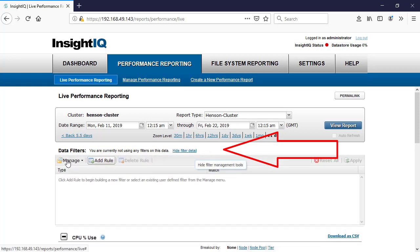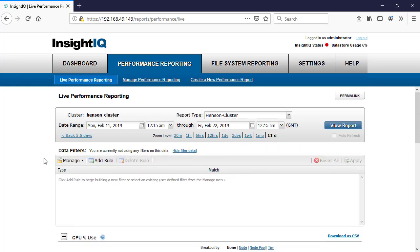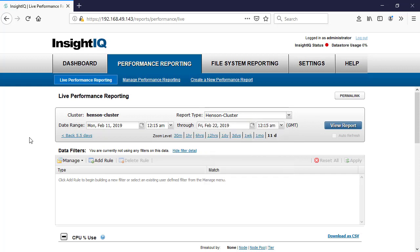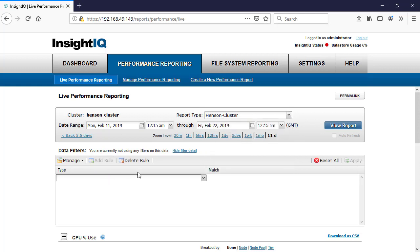Let's look at how we can use these data filters. One of the things you can do here is actually add a rule. This will work on any other report types — I'm using the saved report, but you can use any of the standard reports you have to be able to filter the data. It's just as easy as adding a specific rule.